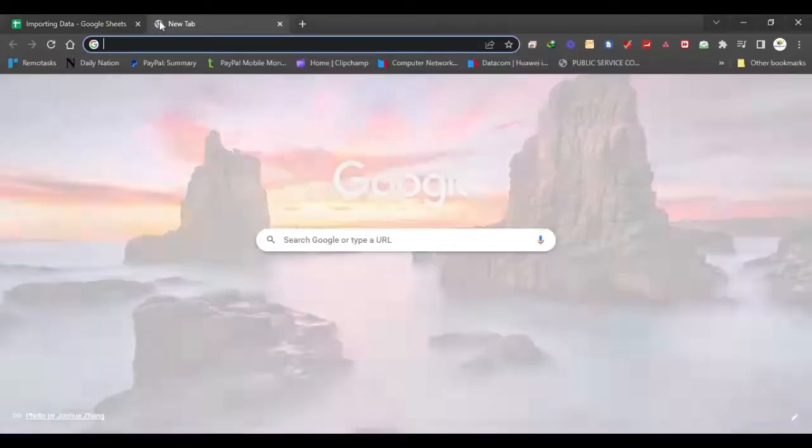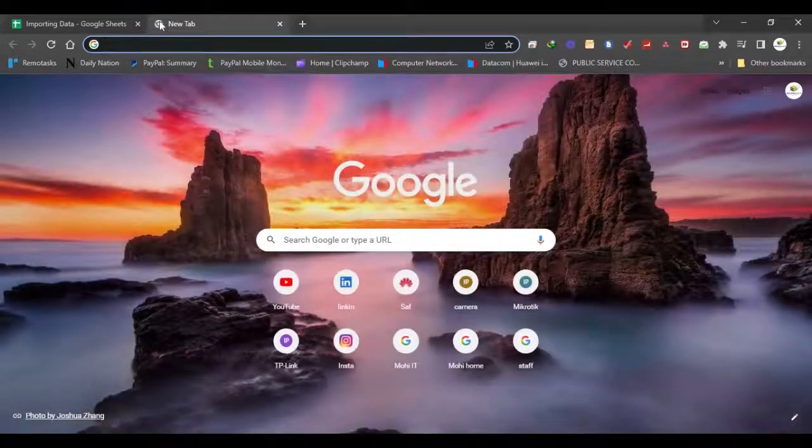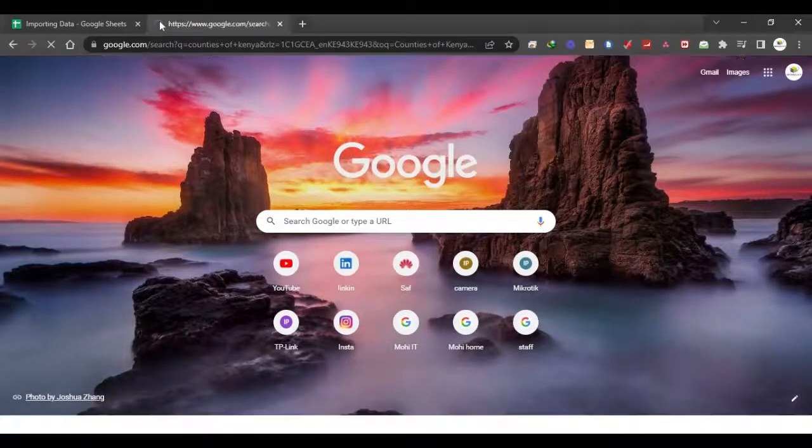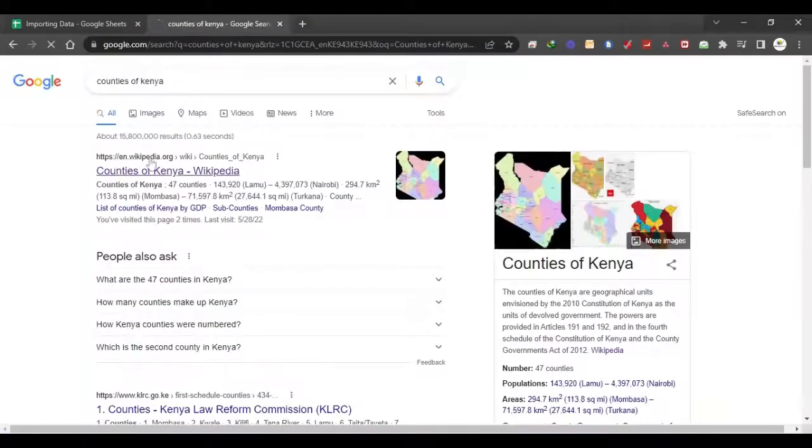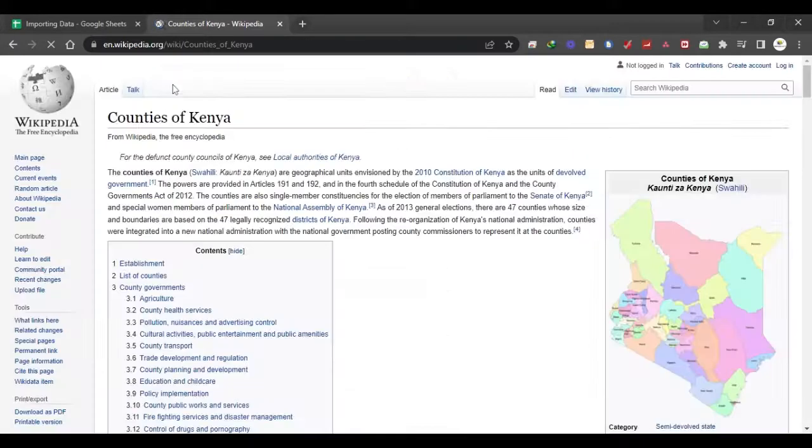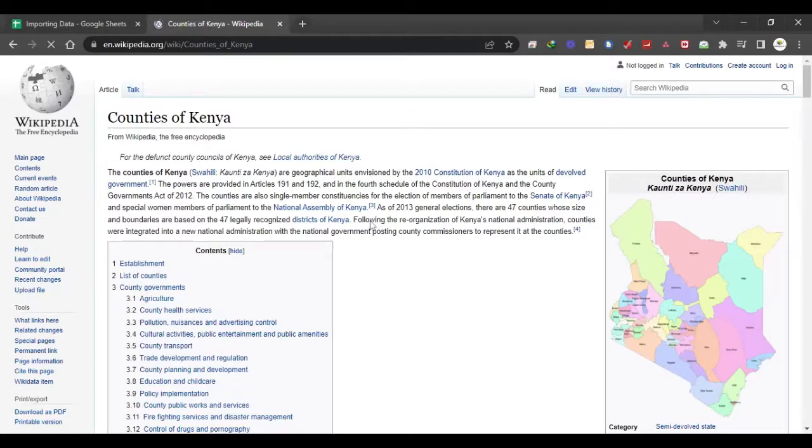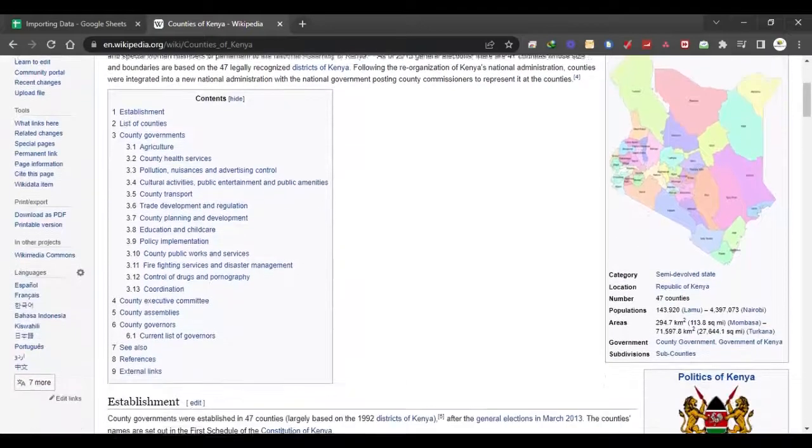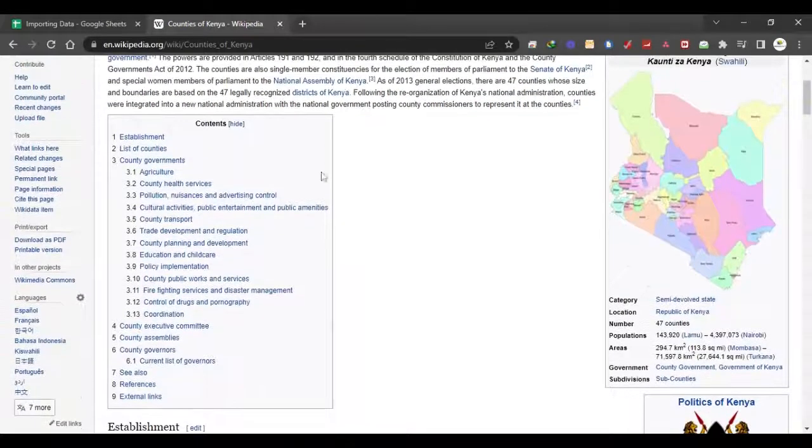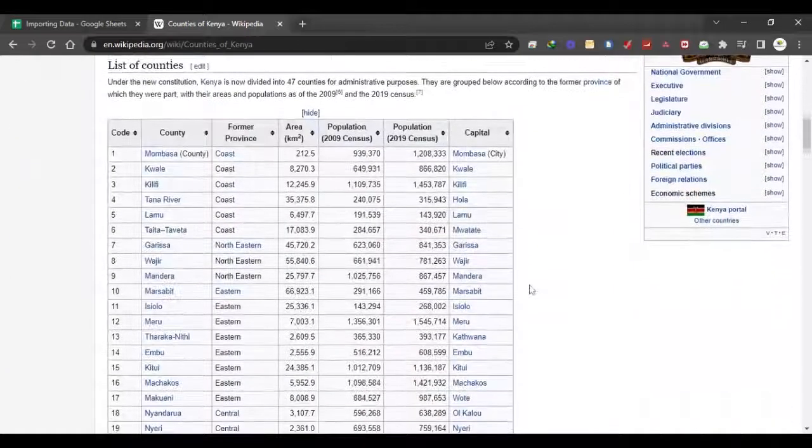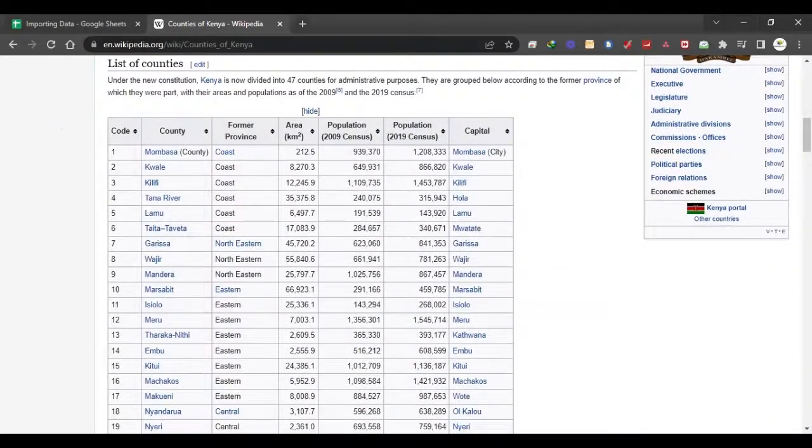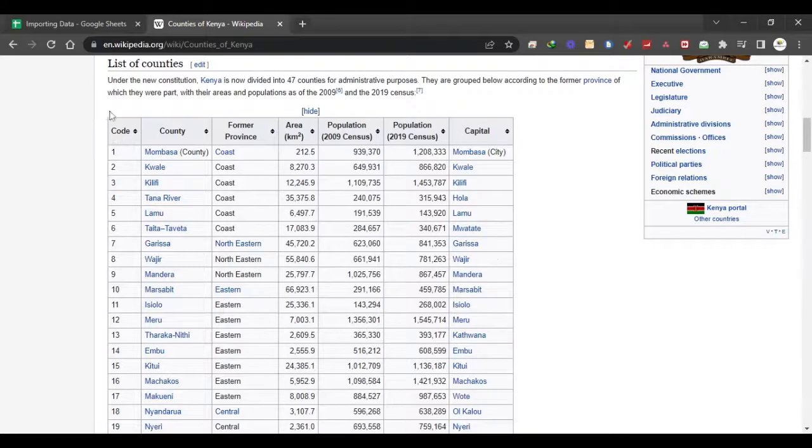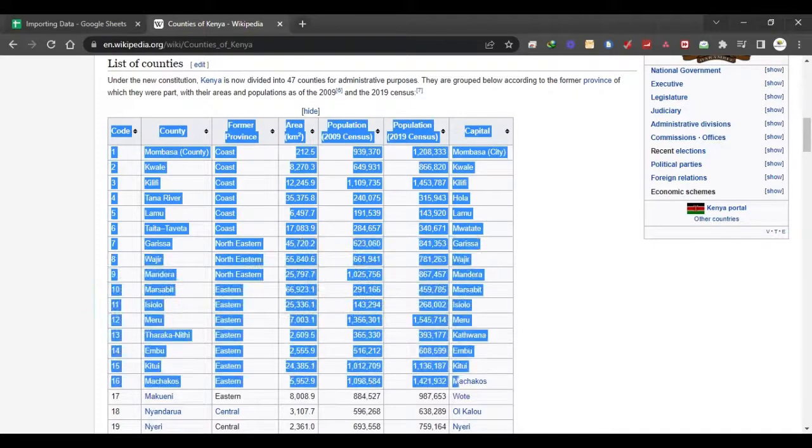Now I'm going to search for something online, let's say something like countries of Kenya. So let's just go to that website, Wikipedia. And once we are here, I can see this is a good table. Let's get this one - this would be appropriate.